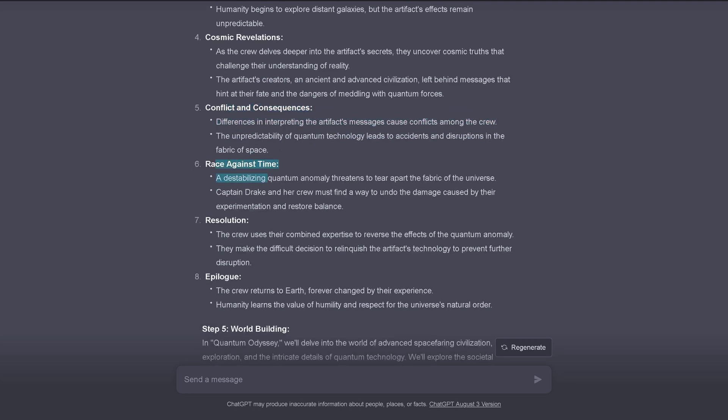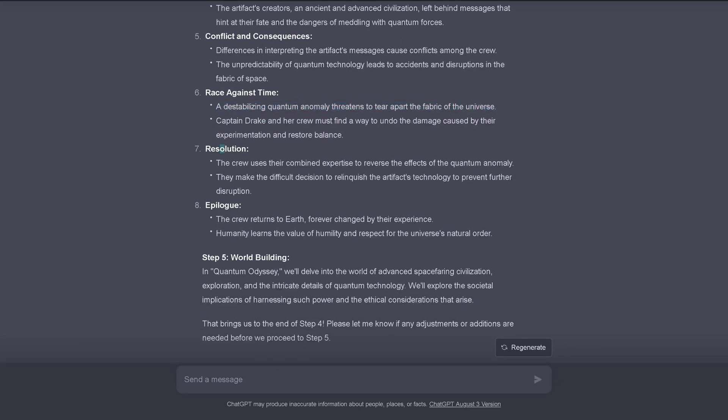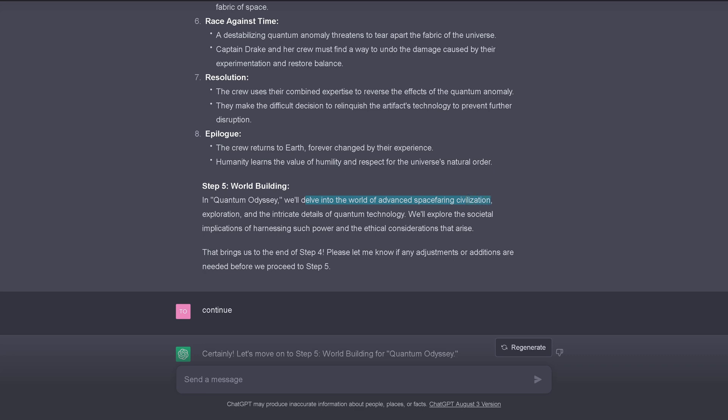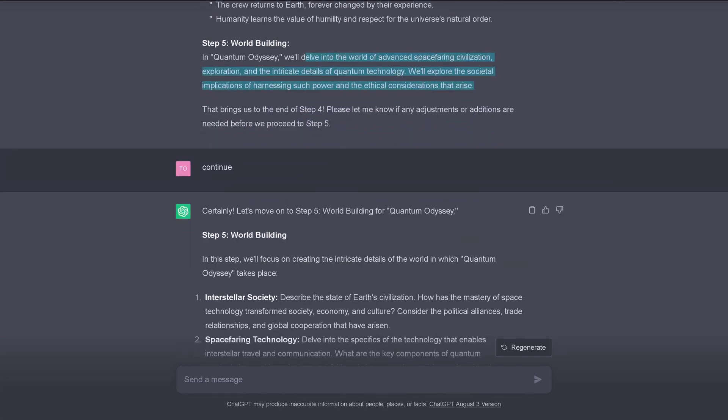Race against time. Yes, of course. Now the thriller comes through. A destabilizing quantum anomaly threatens to tear apart the fabric of the universe. I mean, what else? Why just restrict ourselves just to the local galaxy? And then we have the resolution in the plot structure and the epilogue. Great. The crew returns to Earth forever changed by their experiences. I think I will write a beautiful short story because ChatGPT gives me really some good guidance here. Step five. World building. We delve into the world of advanced space-faring civilization, exploration and the intricate details of quantum technology.